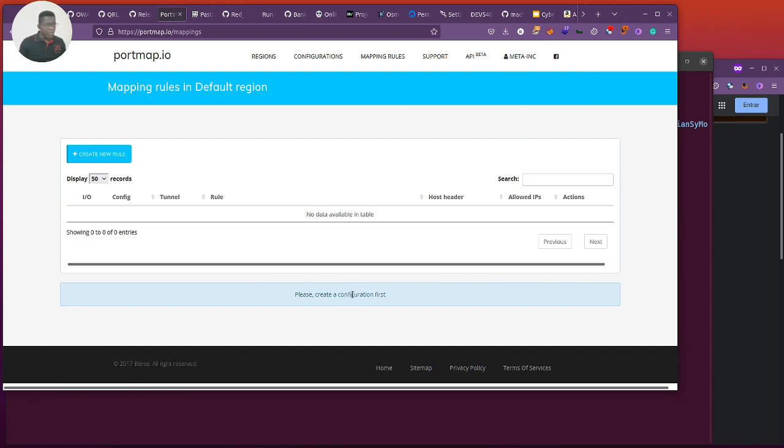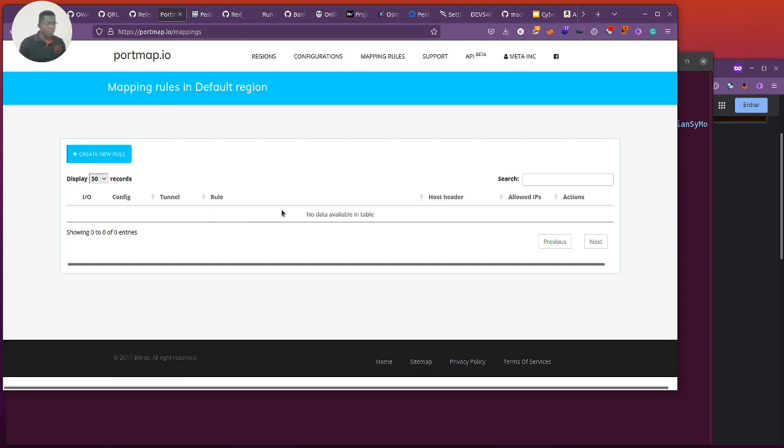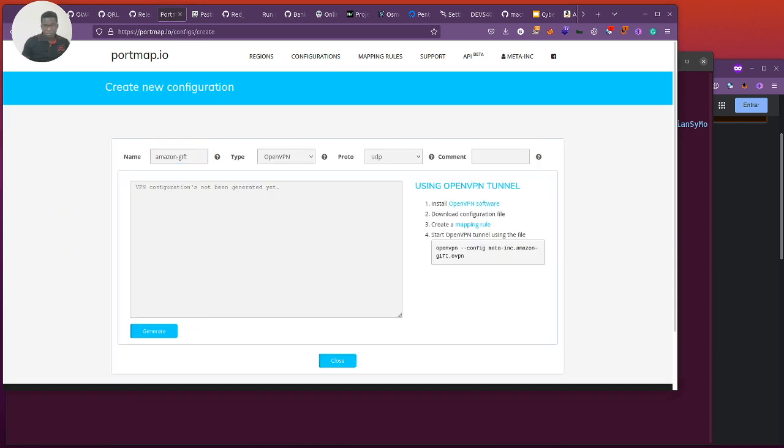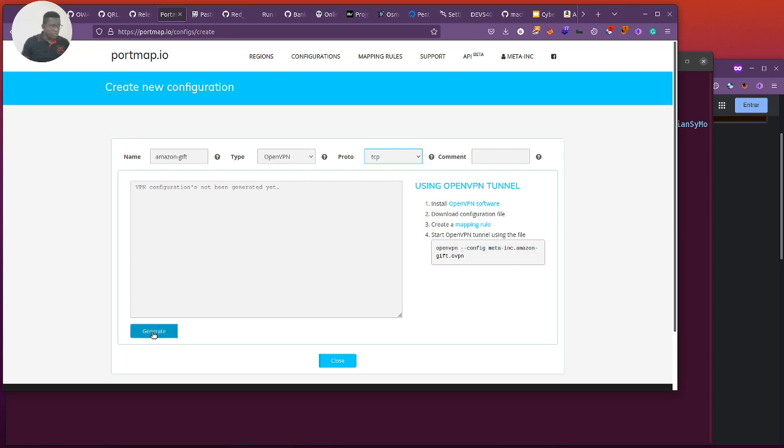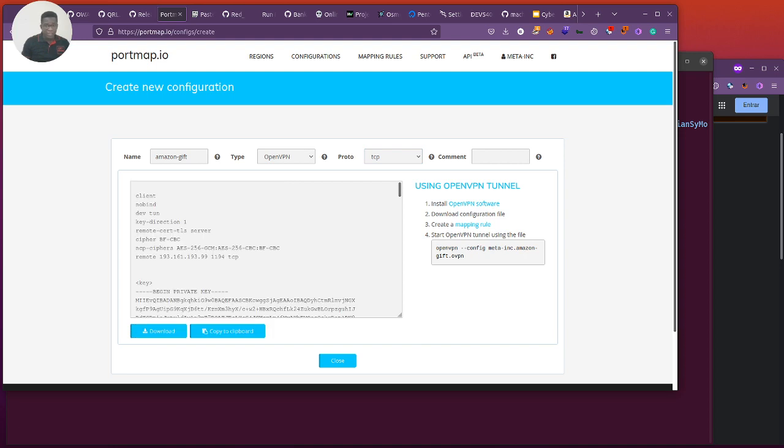You can generate new rule. We have to create a configuration first. We're going to create a configuration and then create a new rule to expose our stuff out there. I'm trying to generate the configuration. I gave it the name Amazon Gift. I'm going to work with TCP. We understand the difference between TCP and UDP, basically reliability. It's an OpenVPN tunnel. They're giving us instruction on how to go over this. We're going to generate this configuration file.